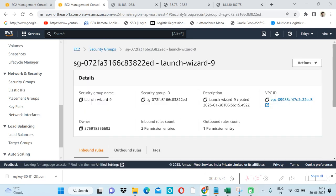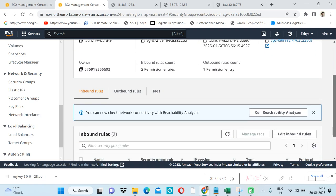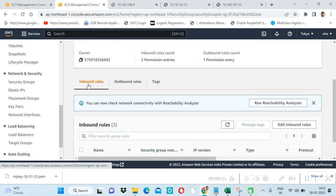Security group contains two kinds of rules. One is inbound and second one is outbound.